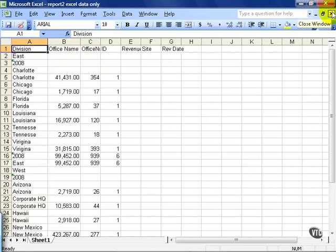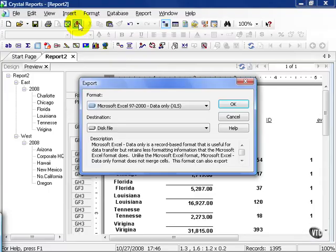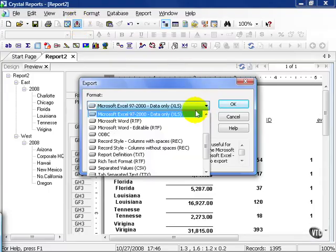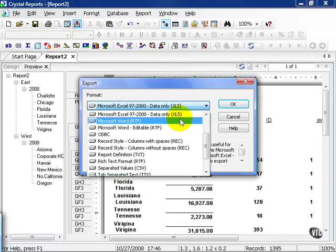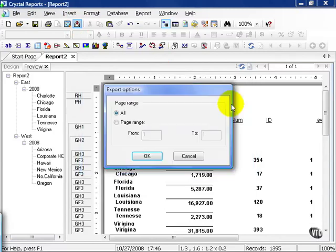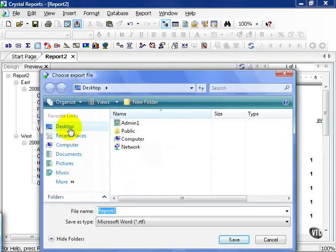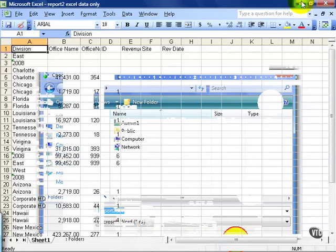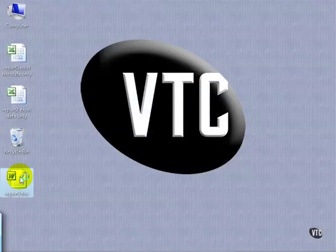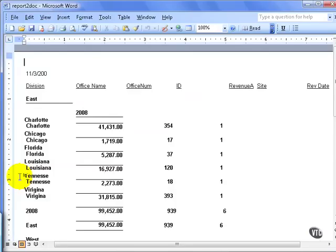The other option available to you, if we click on the export icon again, is Microsoft Word. Press OK. You can choose the page ranges just like you were exporting. Press OK. Let's go ahead and choose our desktop and we'll call it report to doc. Go ahead and hit save. If I go to my desktop and choose report to doc, I get a Microsoft Word doc where it tried to line up everything exactly as I see it.